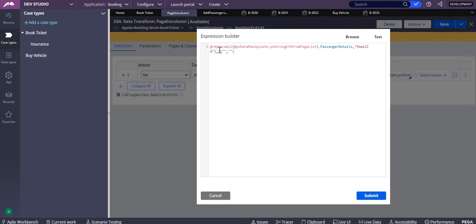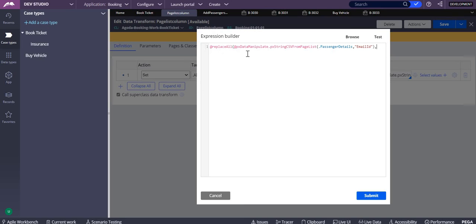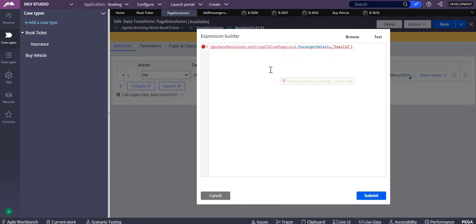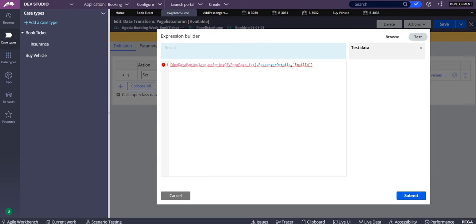Why use replace all here? So what does this pxtrincsvfrompagelist function do? It will retrieve the columns, all the columns which are there in this email ID column.